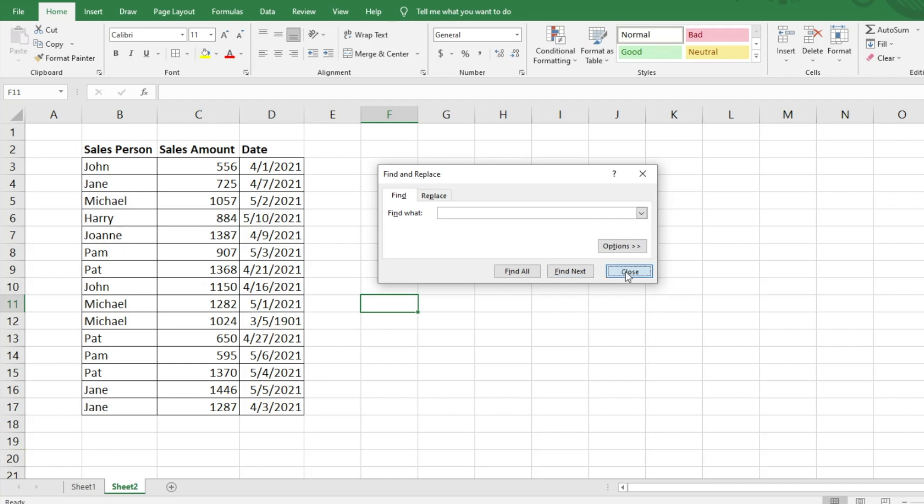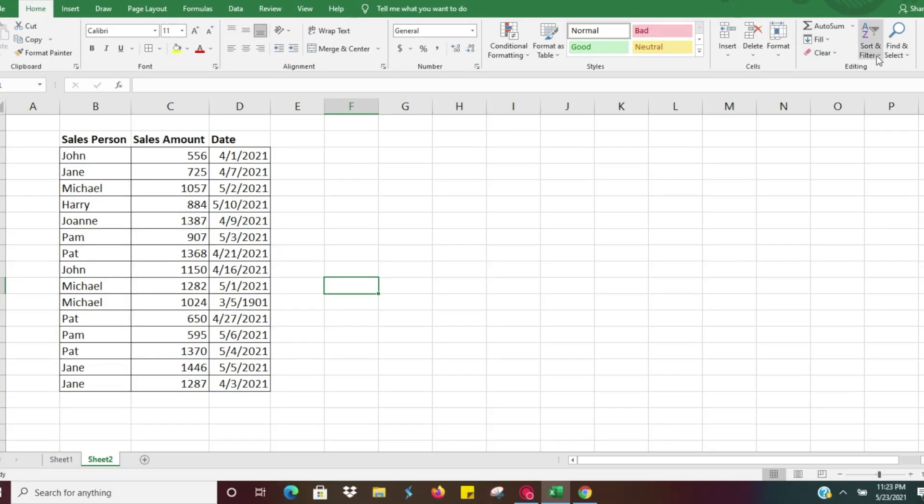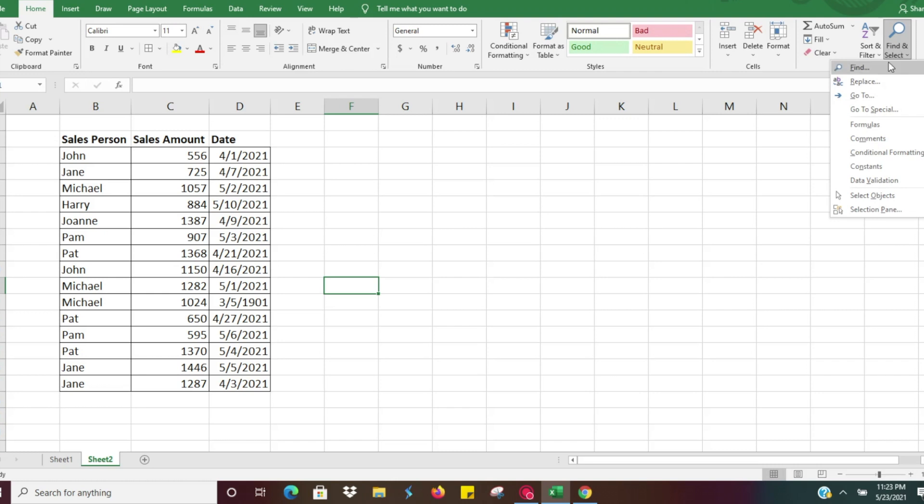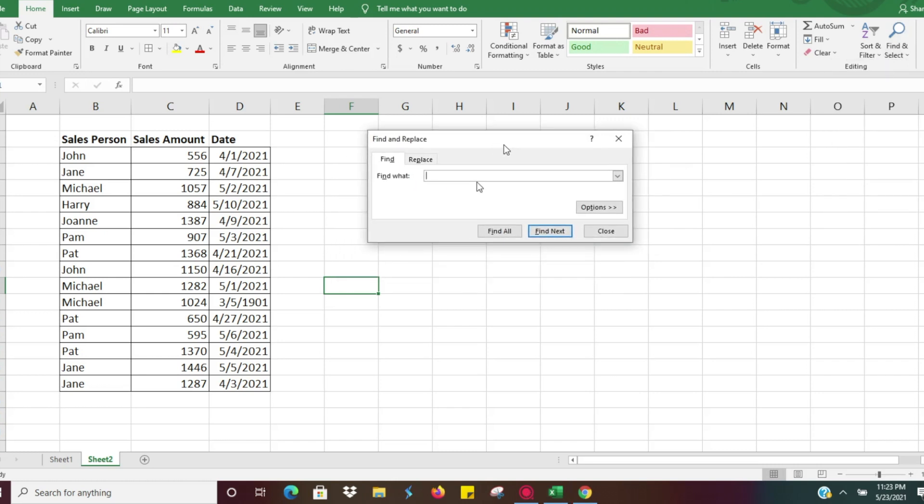The other way is on the Home tab in Excel, you can use Find and Select and then go to Find, and it's going to give you the same window to search data.